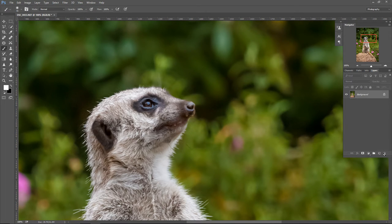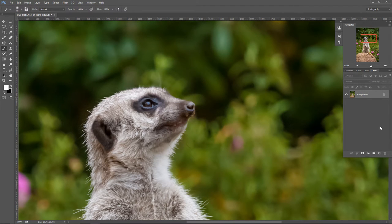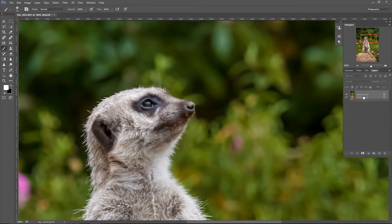This was the second sharpening method — sharpening with Unsharp Mask. Now let's move to the third method. For this method, we're going to use another filter called the High-Pass filter. Let me copy the background layer again by dragging it down to a new layer icon to make a background copy.